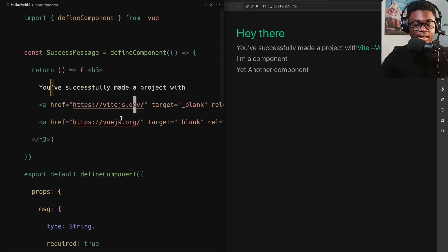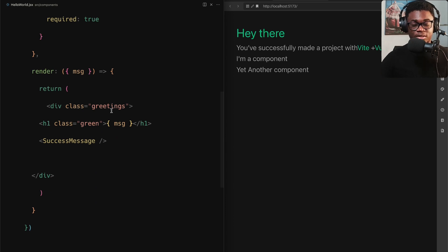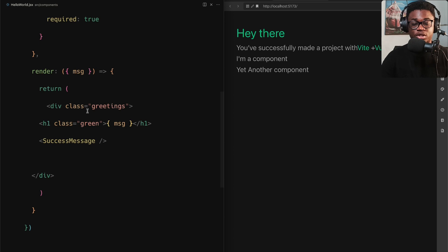Remember: you import the `defineComponent` function from Vue — that helps you define a component. If there are no props, you just pass in a callback that returns the JSX. And unlike React JSX, in Vue JSX you use `class` instead of `className`, and `for` instead of `htmlFor`. I hope you can see now how easy it is to set up JSX in Vue, and that this removes one more hurdle in adopting Vue.